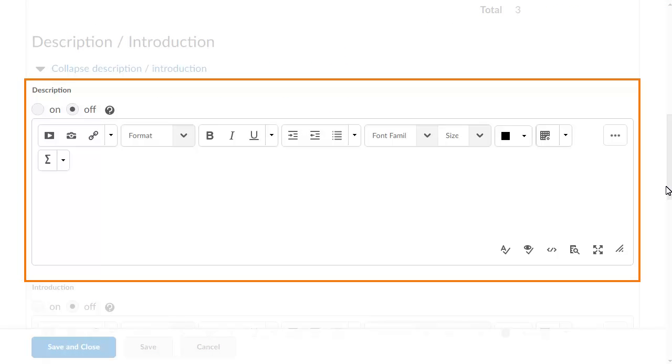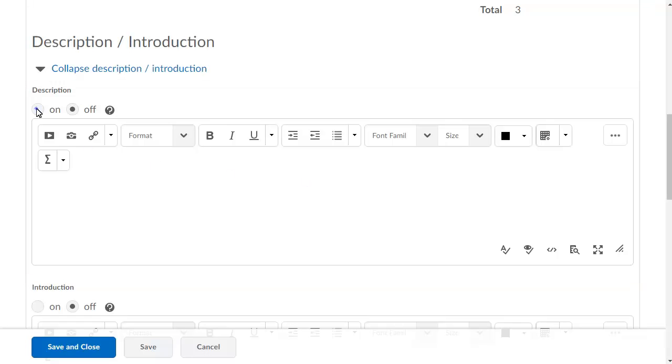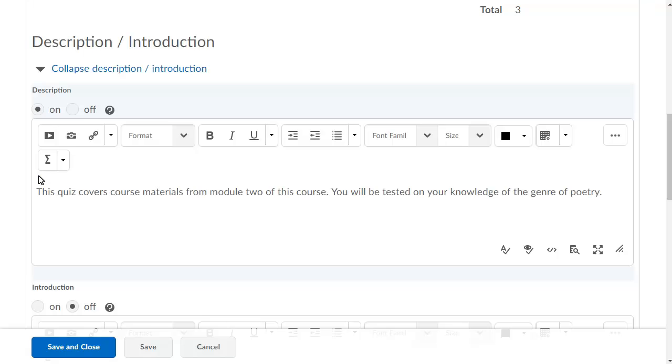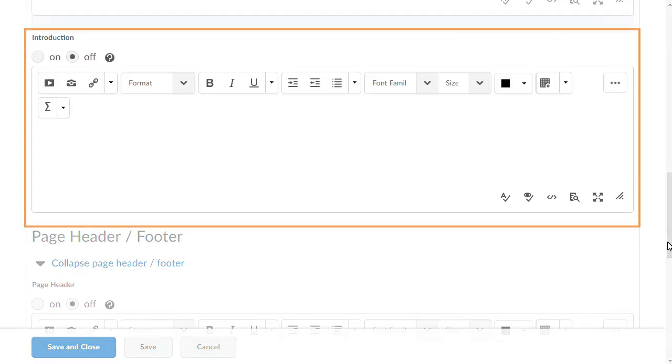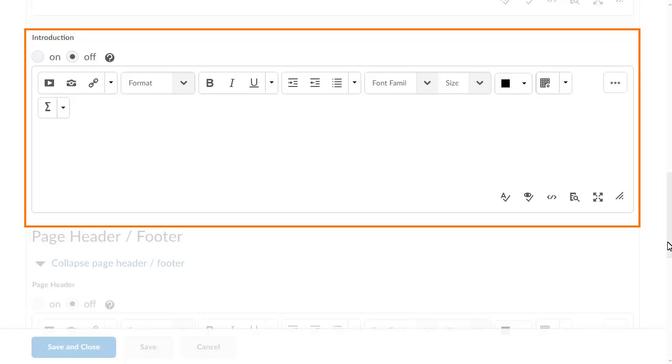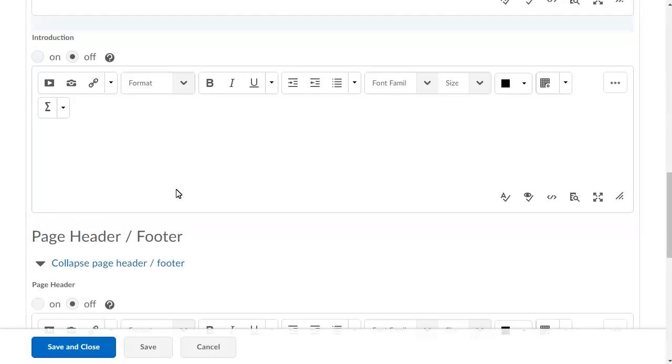In the Description field, create a description for a quiz that is not yet available to users. In the Introduction field, create a message that will display to users at the start of a quiz.